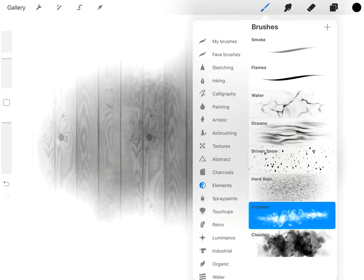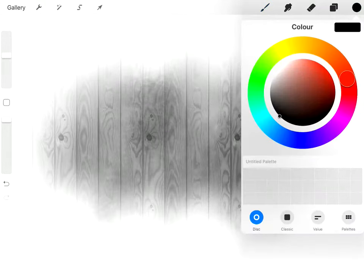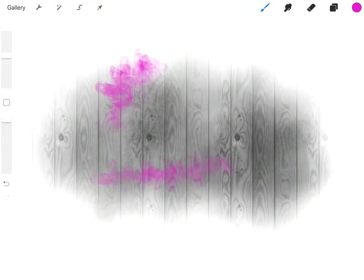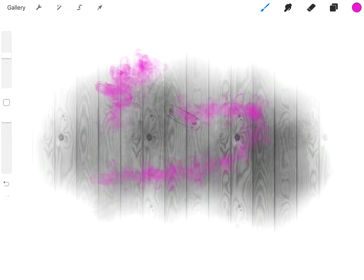Crystals. Let me just change the colour to something more interesting. So this is the Crystals one, which is quite a nice effect.